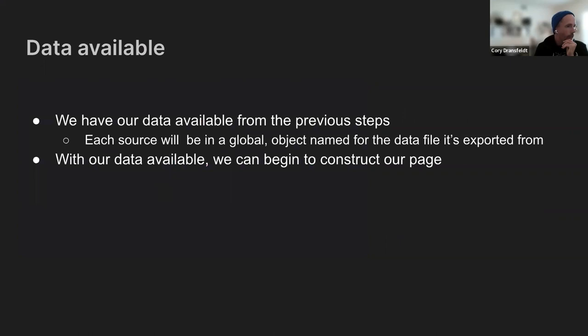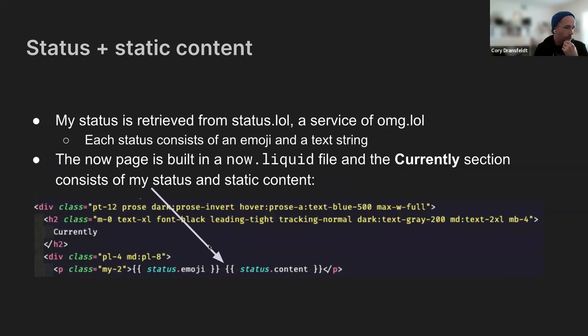And so we've got all of our data built through there. My status is retrieved from that. This is going to be the first line of the now page. It's retrieved from omg.lol.